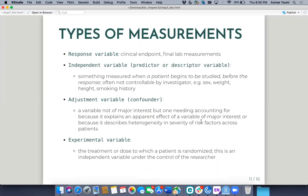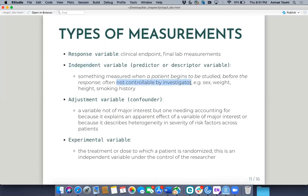Some definitions: the response variable is your outcome variable. In a biomedical context that could be a clinical endpoint or a final lab measurement. Then you have your independent variables, which are the predictor or descriptor variables. You have adjustment variables, also known as confounders, which are things that affect your independent variable. And then you have experimental variables, which are the things the researcher controls, like the treatment or the dose. The distinction is that independent variables are often not controlled by the investigator.